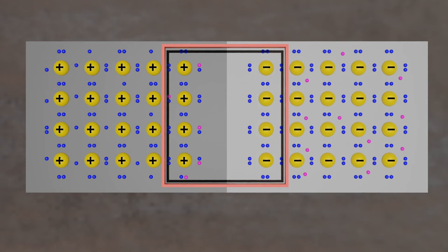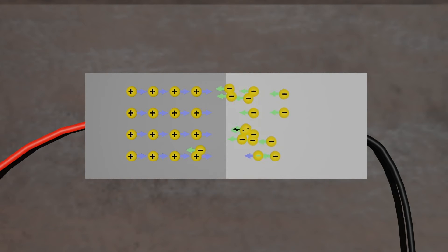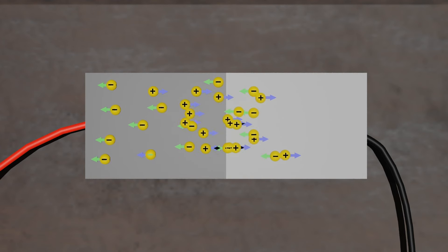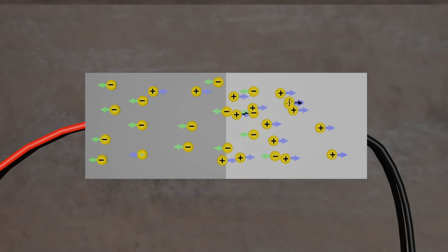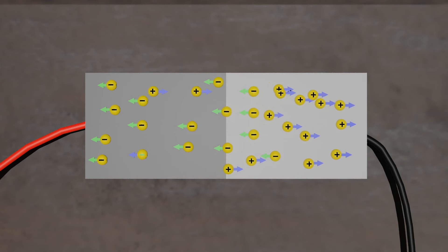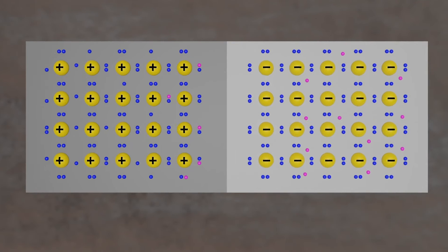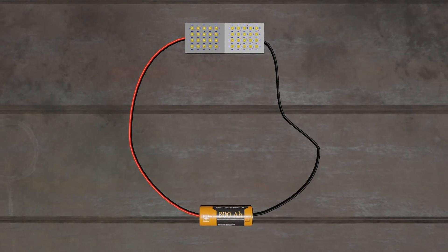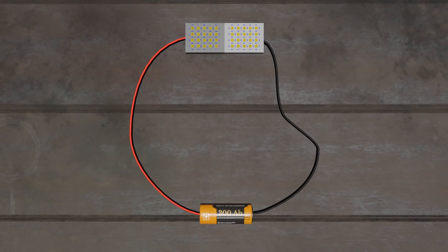To get rid of the depletion zone, you have to get electrons moving from the n-type area to the p-type area and holes moving in the reverse direction. To do this, you connect the n-type side of the diode to the negative end of a circuit and the p-type side to the positive end.